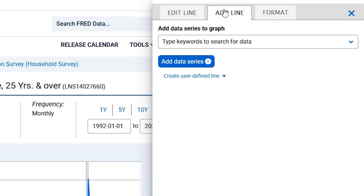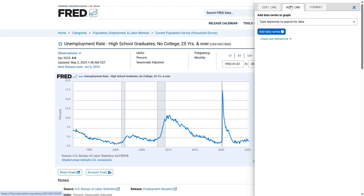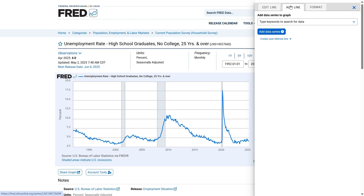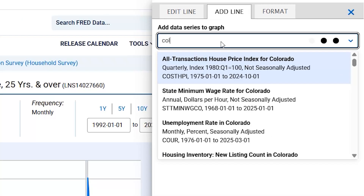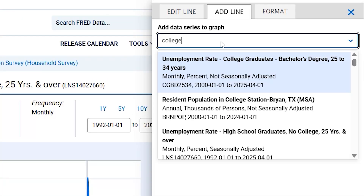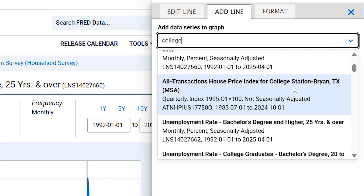After clicking on Add Line, you will be able to choose the new data you would like to add. For the graph I'm currently working with, I would like to know more information about unemployment, as that is the data series I'm currently working with in Line 1. I would like to know if going to college makes a difference in unemployment, so I'm going to type in the word 'College' in the search bar to find more data pertaining to unemployment.